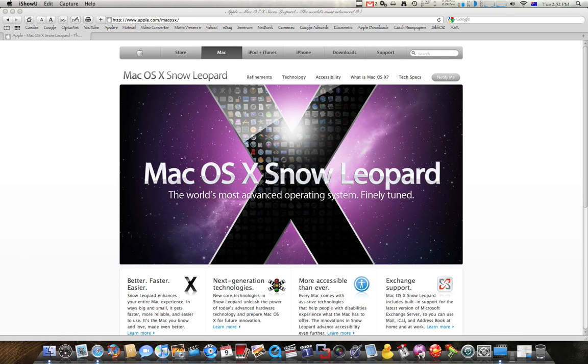Hello OS X users, it's this time again. WWDC 2009 has finished and we've seen all the exciting news of the iPhone. But beside the iPhone, let's have a look at OS X Snow Leopard.